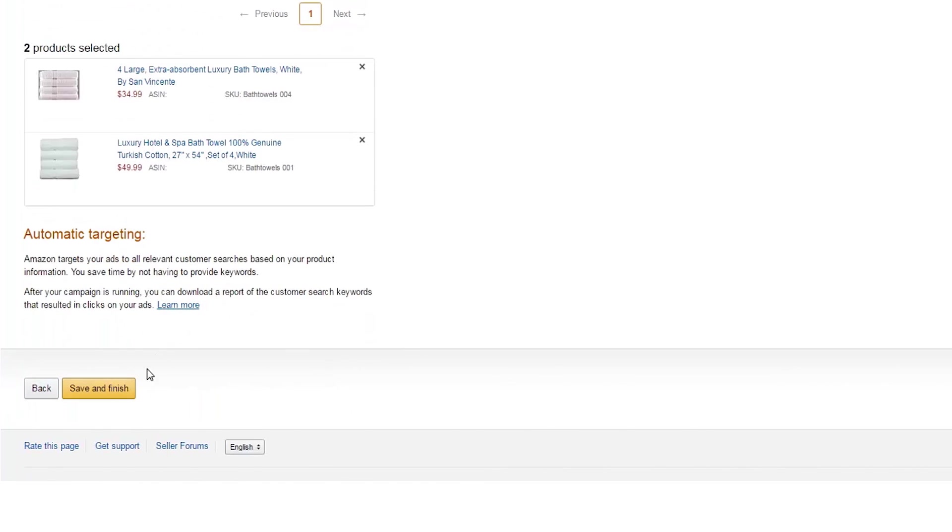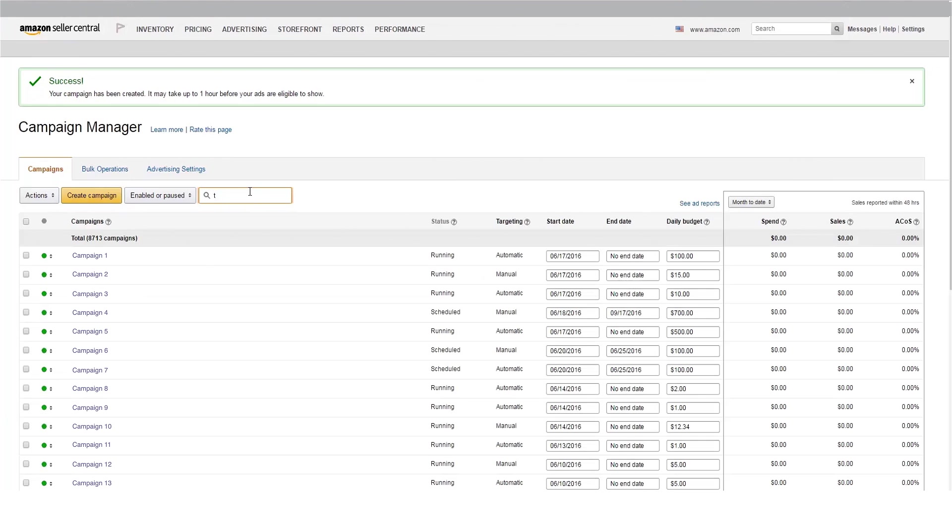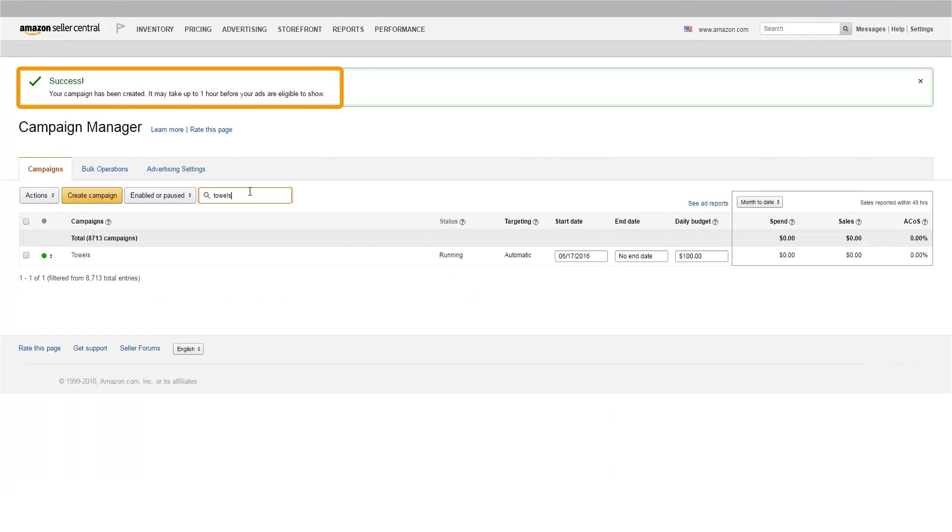You're now ready to launch your campaign. Your ads are now ready, but they may take up to an hour to begin displaying on Amazon. Remember, your ads will only display when you're winning the buy box.